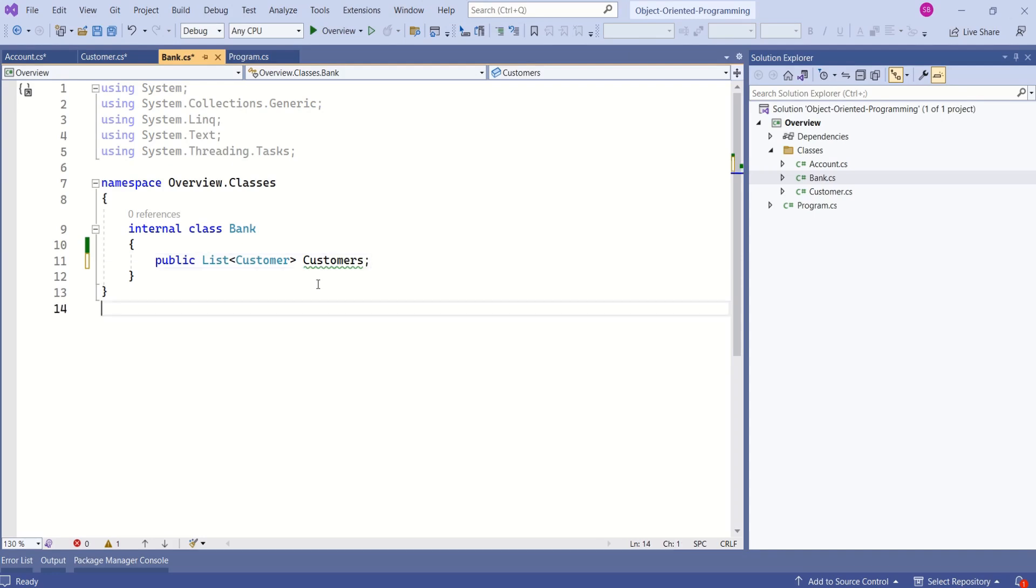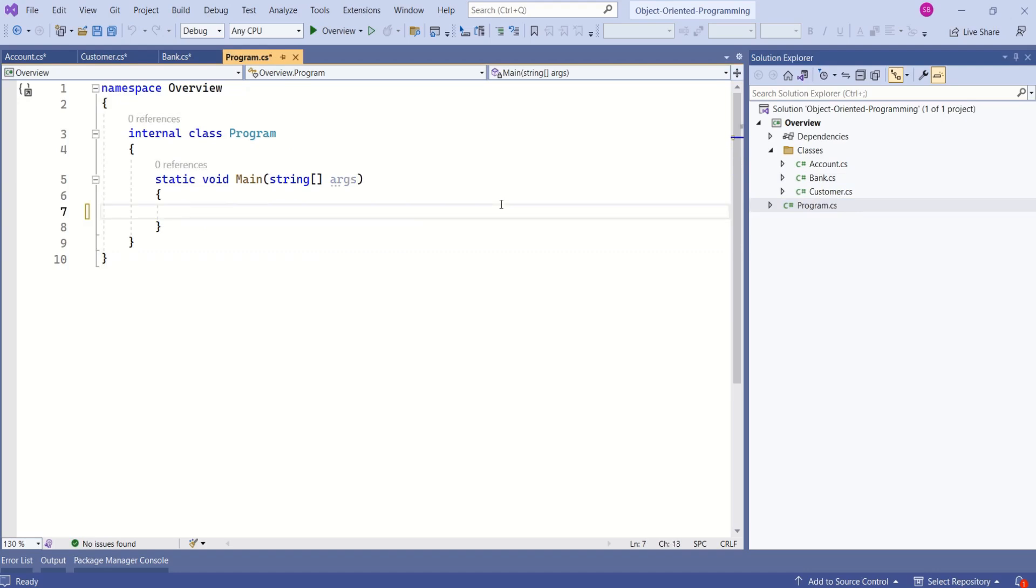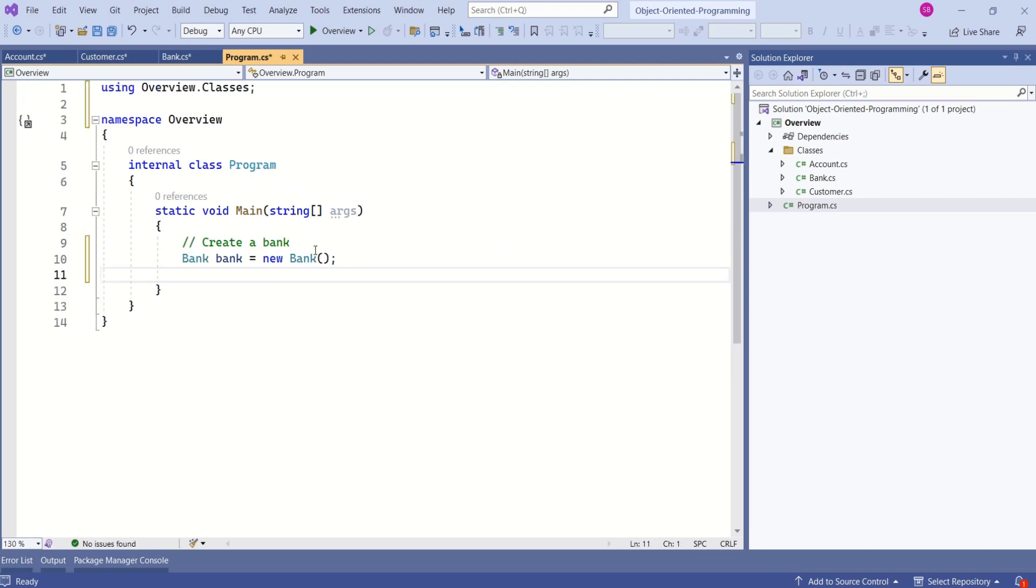If I want to use this class, then I create instance of this class and we call it as object. I will open program.cs file and if I want to use bank, then I create instance of a bank. We call this as object.